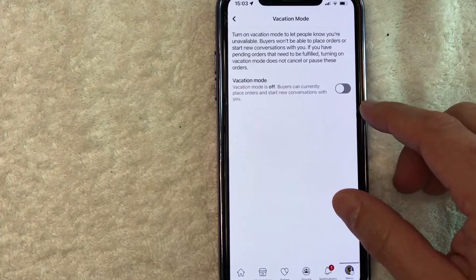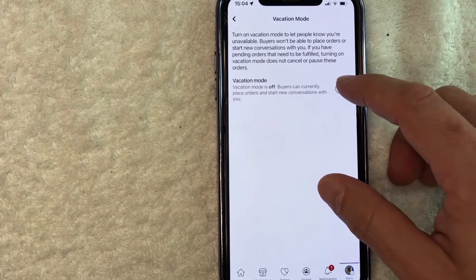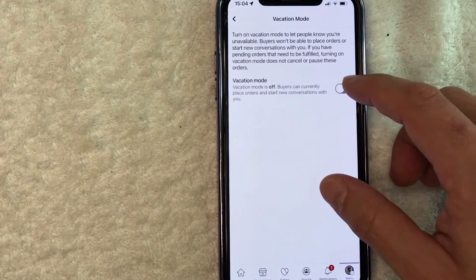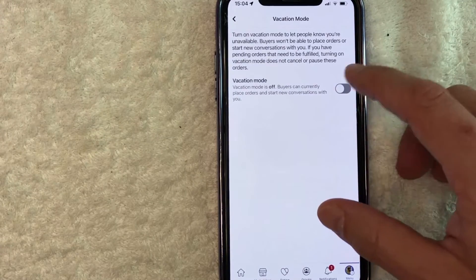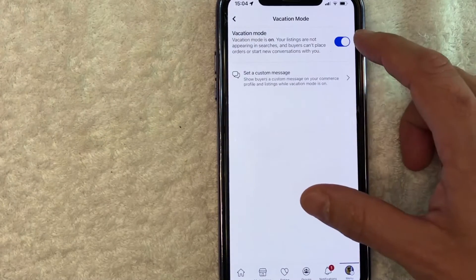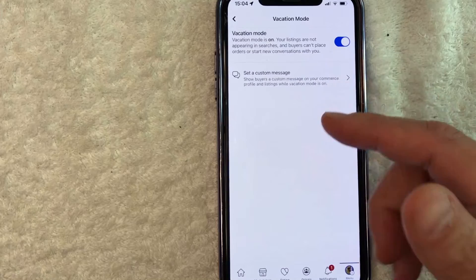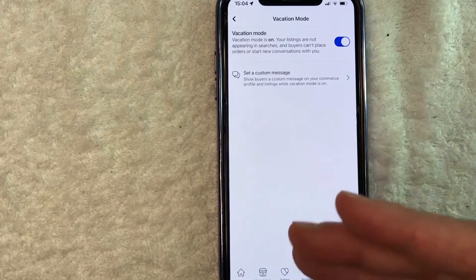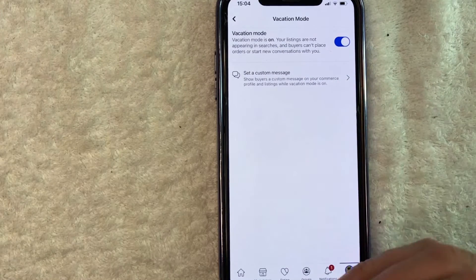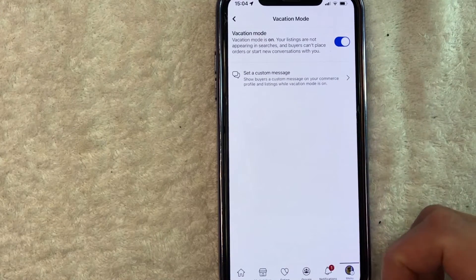You can see mine is currently off. If you want to turn that on, it should not be gray and white. Once you click it over, it should turn blue. So I just clicked it, and now I am in vacation mode. My buyers cannot place an order with me on Facebook Marketplace.